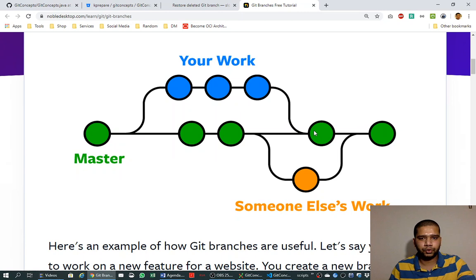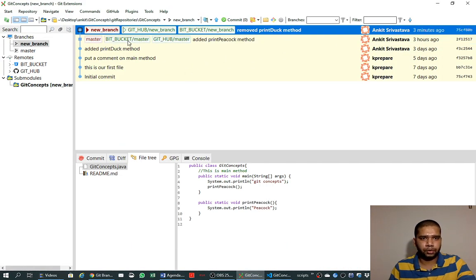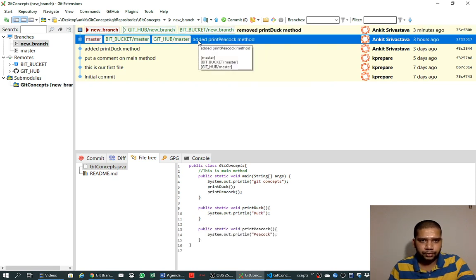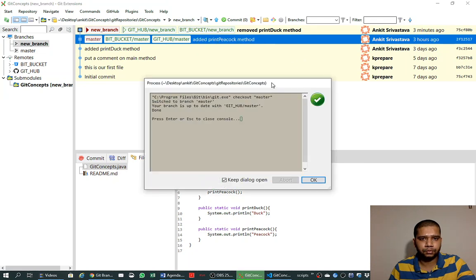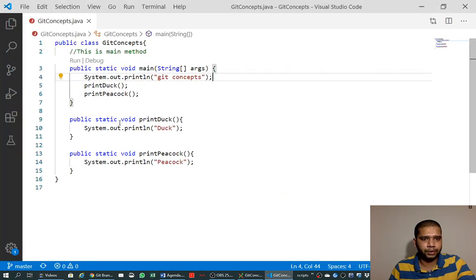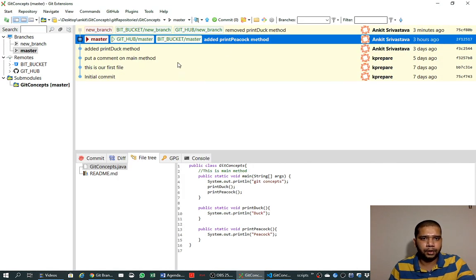We saw in the previous video that we can merge a branch into master when we are done with our changes, so let's do this. In order to merge a branch into master, we first need to check out the branch into which we want to merge the change — so we check out master. We can also go to VS Code and see that the print method is still there, which confirms we are at master because we removed it only on the new branch.